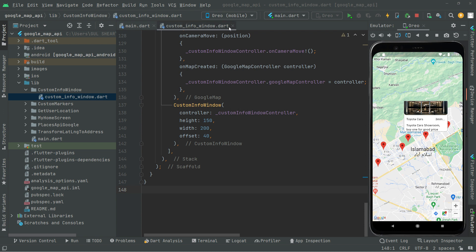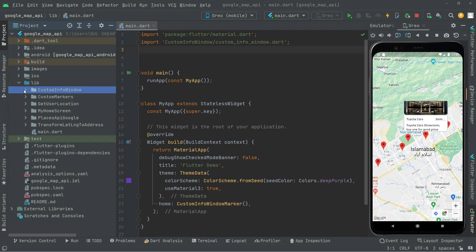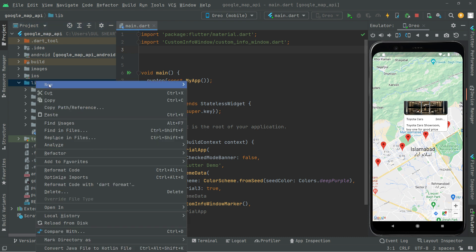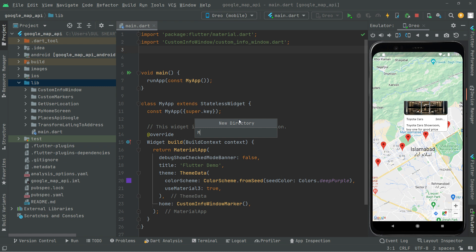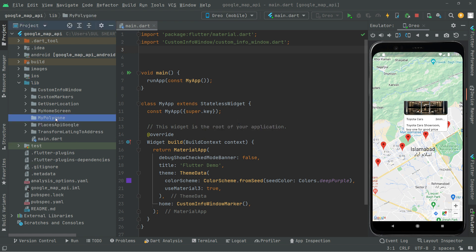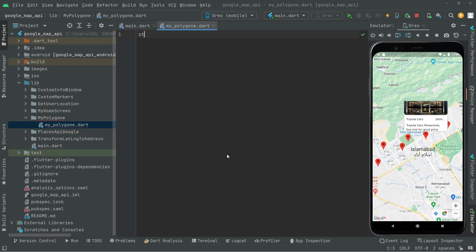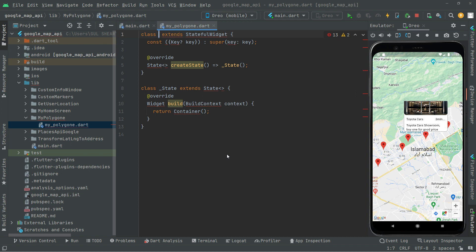First, I'll close this Dart file. Then we'll jump to the lib folder, right-click, and create a new Dart file named my_polygon. Now in here, we will have a stateful widget, so write ST and give the name as MyPolygon.